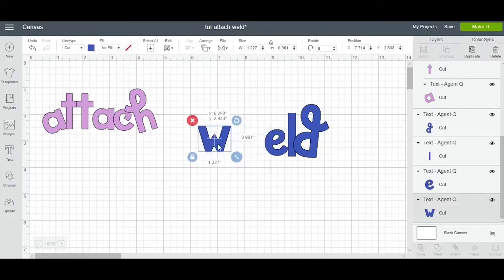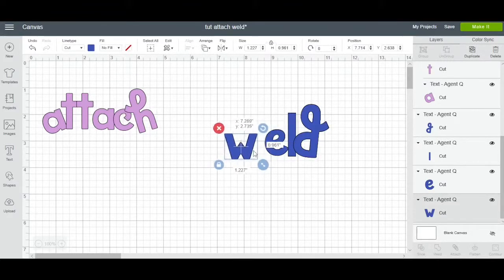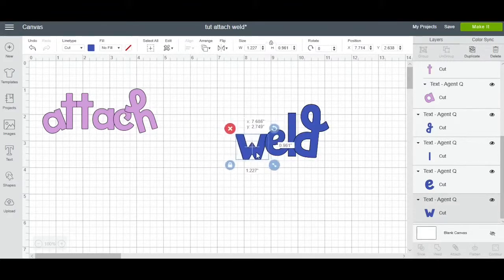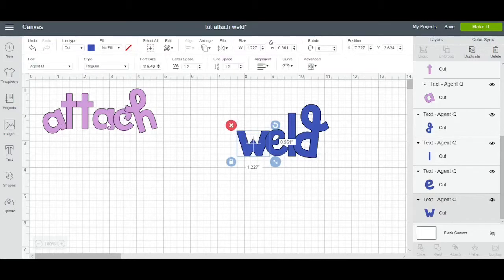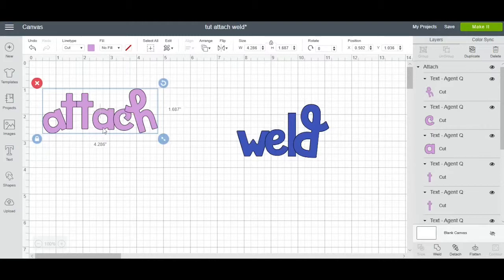Like before I attached it, everything was separate like the weld over here. If you can see, whenever you attach this you can still see these lines like on the T's and the A's. There's still lines overlapping each other.